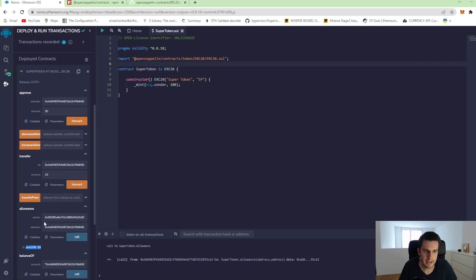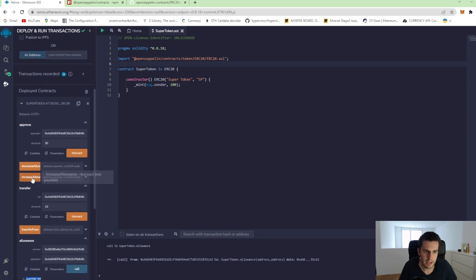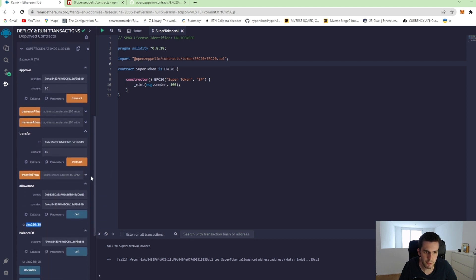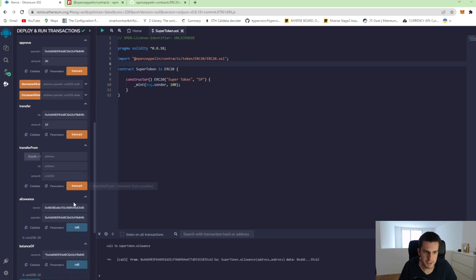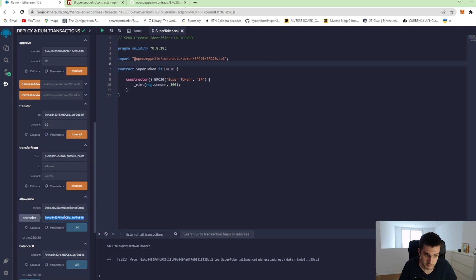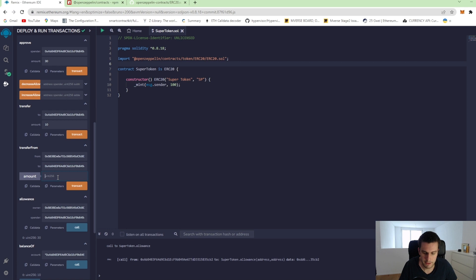And what he can do now is he can transfer from. So the second account can now transfer from the first account to another account. Let's say to himself 30 tokens.